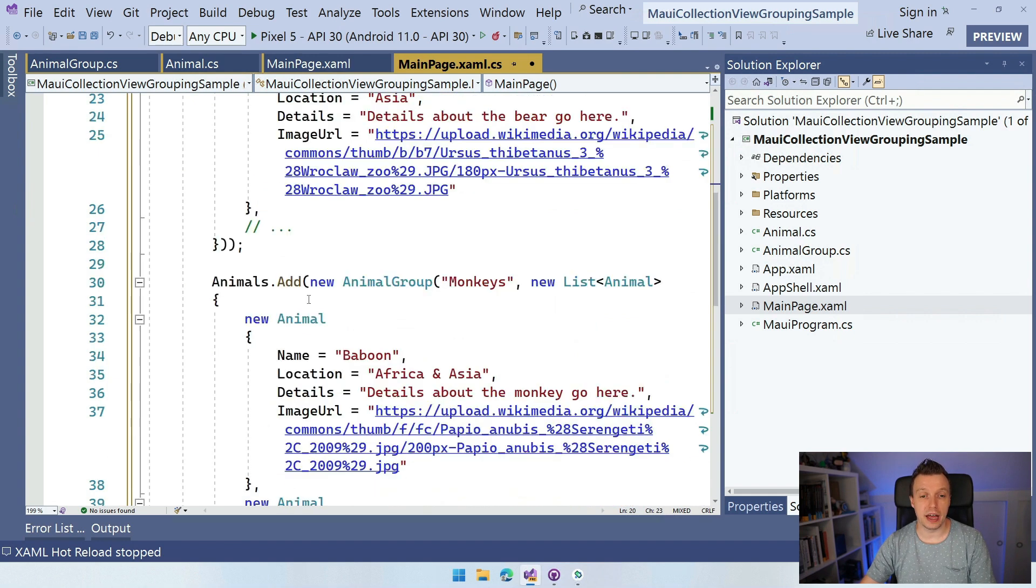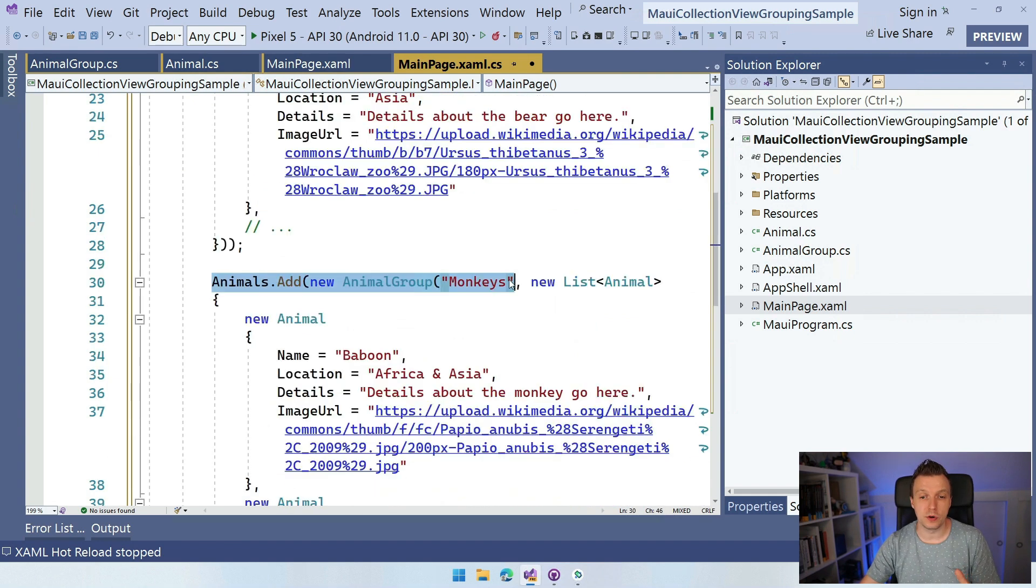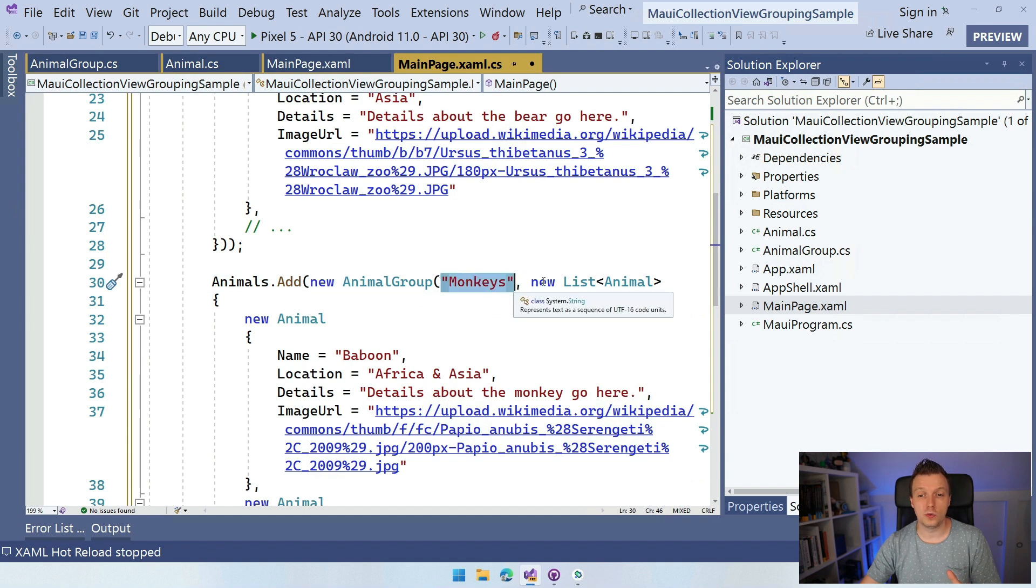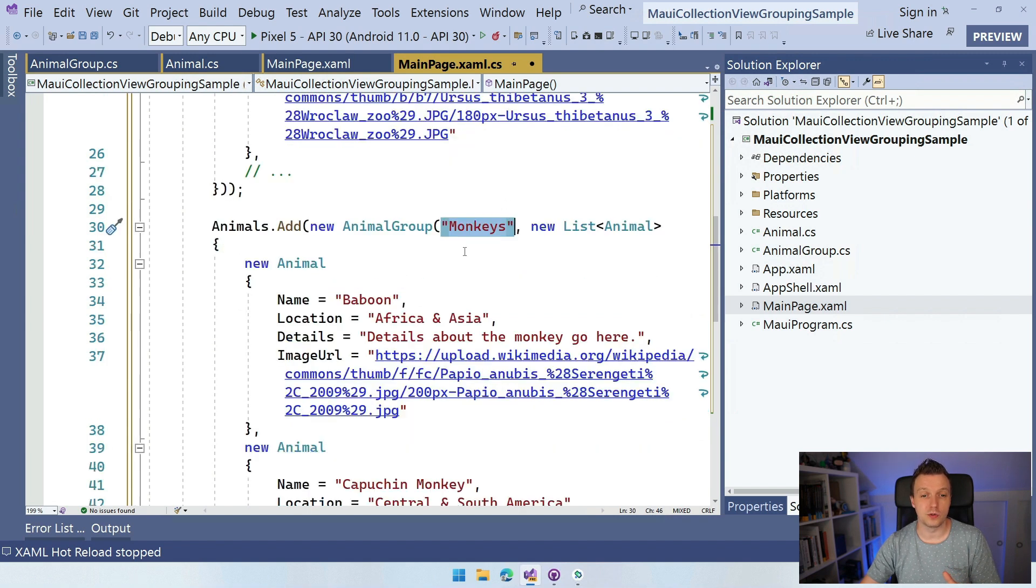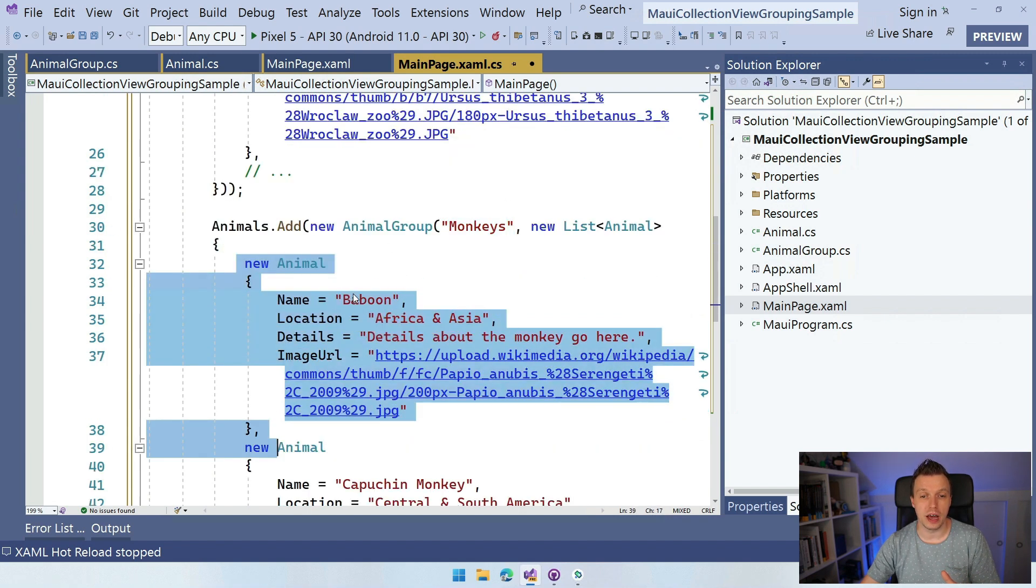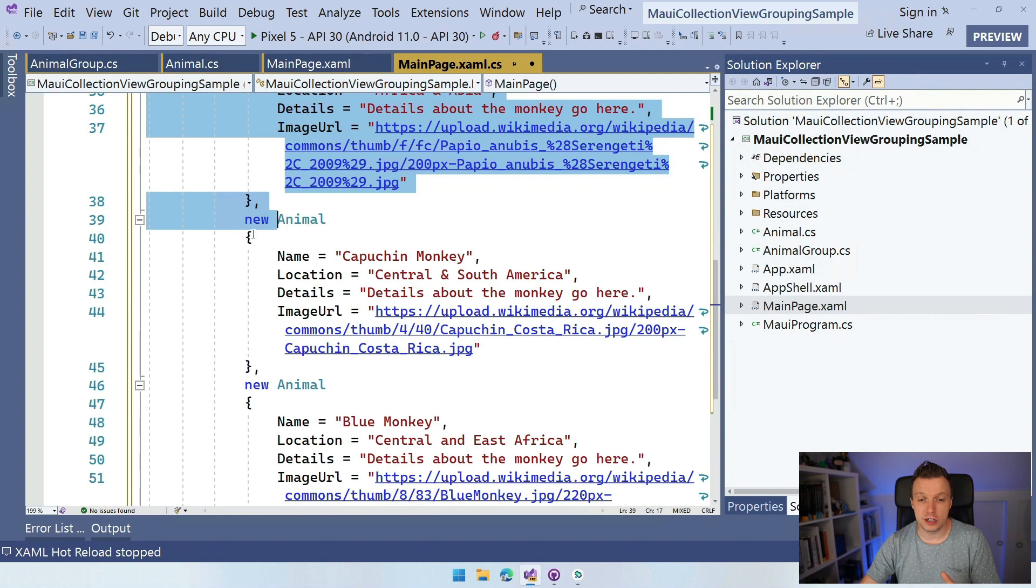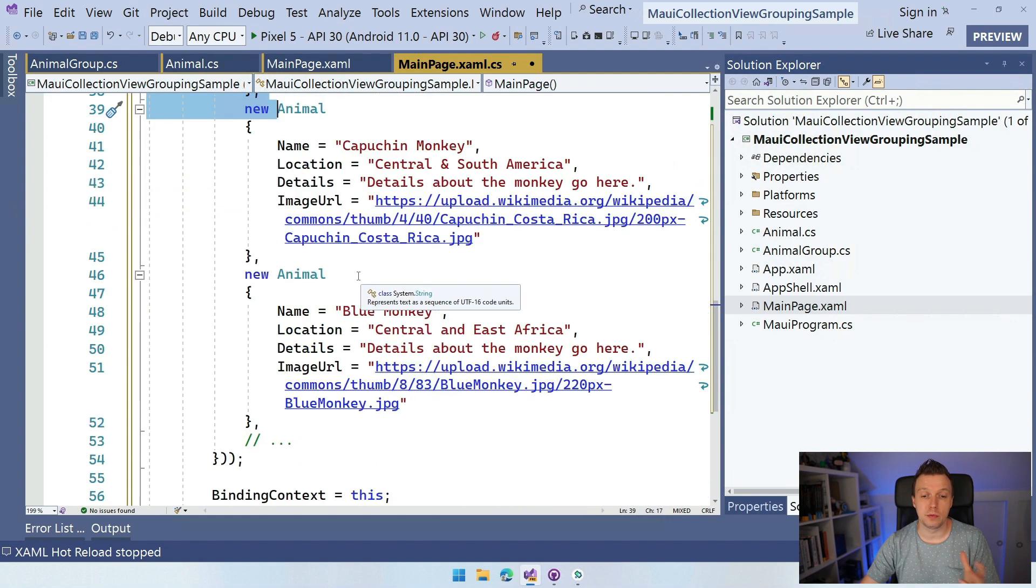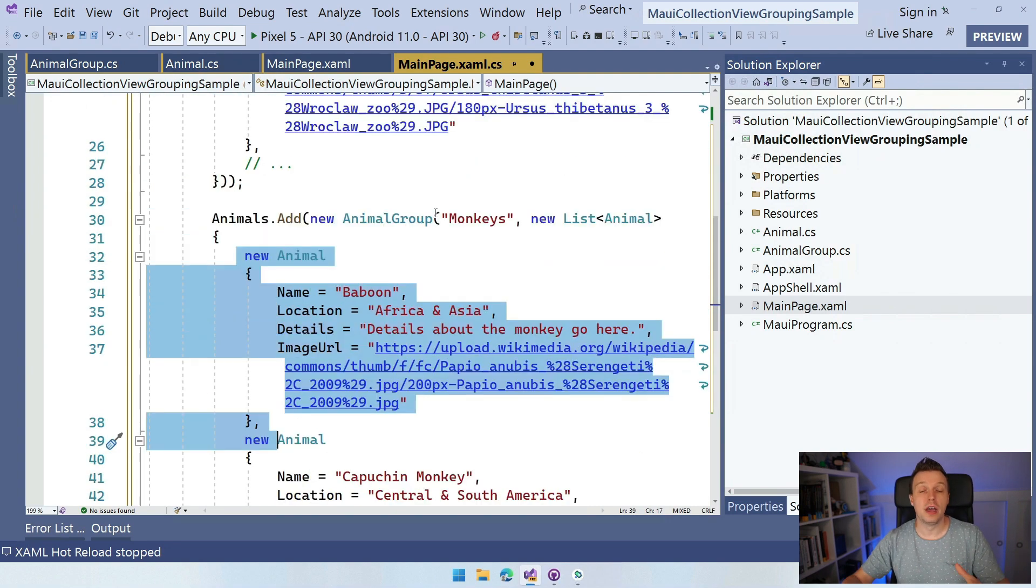And here we have animals.add and we're going to create a new animal group for monkeys, right? So we have this new list with monkeys. So we have the baboon and we have the capuchin monkey and we have the blue monkey. So we're going to add that all in here.